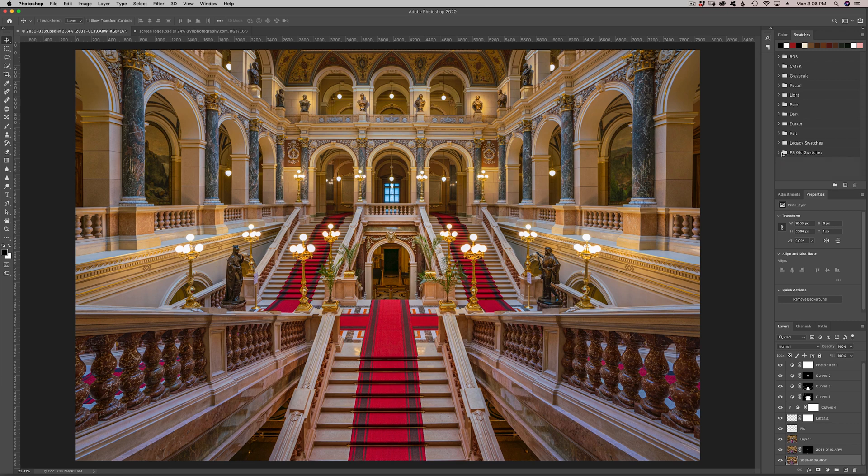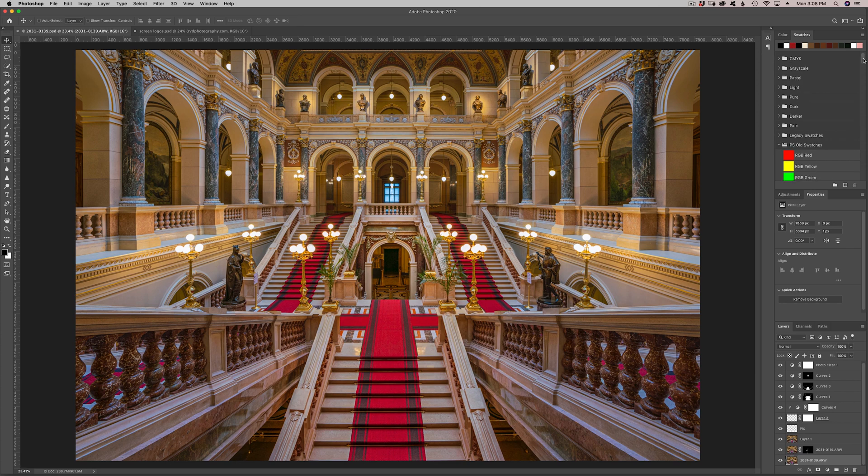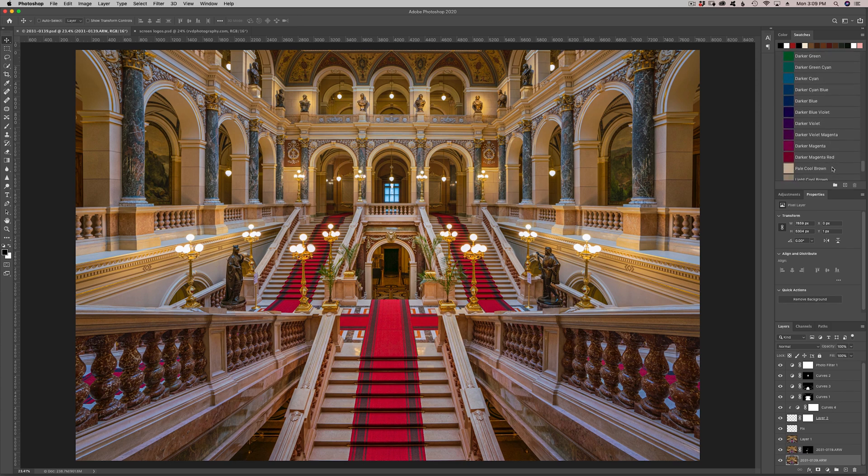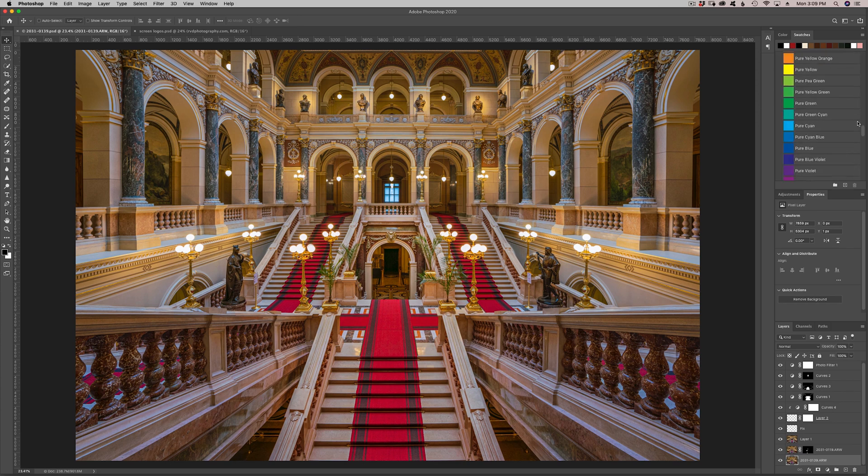You can see it right now, there's our old swatches. So if I open it up, you can see there they are, the way they were in the old days. That was nice, except it's in a list and we don't want that.